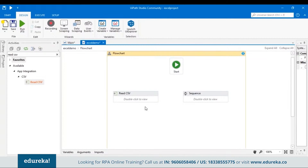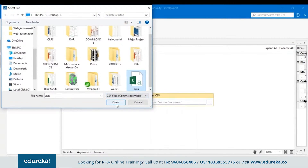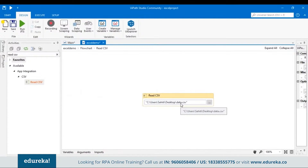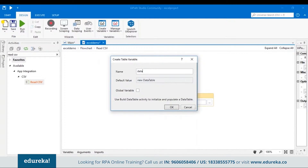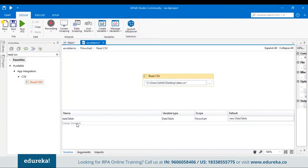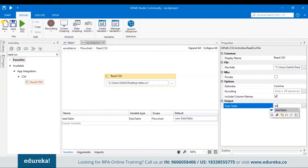Once you drag and drop the Read CSV activity, click on it to open it. In the File Path option, mention the file from which it will fetch data — click the three dots, go to Desktop, choose the data CSV file, and click Open. This will automatically include the file path. Our CSV file must output as a Data Table to be processed. So let's create a variable — click Create Variable, go to Table, name it 'dataTable', and click OK. In the properties section, mention the dataTable variable in the output field.